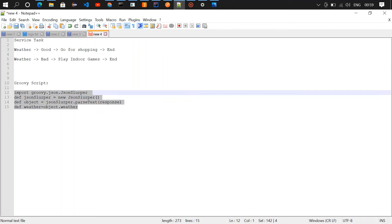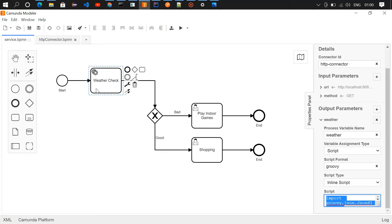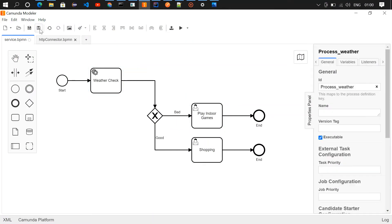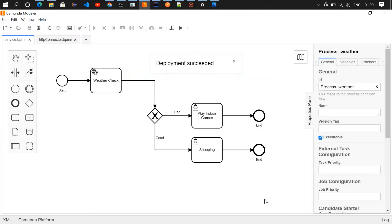In this Groovy script, I am extracting the value of the weather field. When this service task runs, the API will get invoked and we'll get a response. If it is good it'll go to shopping; if it is bad it'll go to play indoor games. That's how it's going to work. Now I'm saving and deploying, and then going to the cockpit.